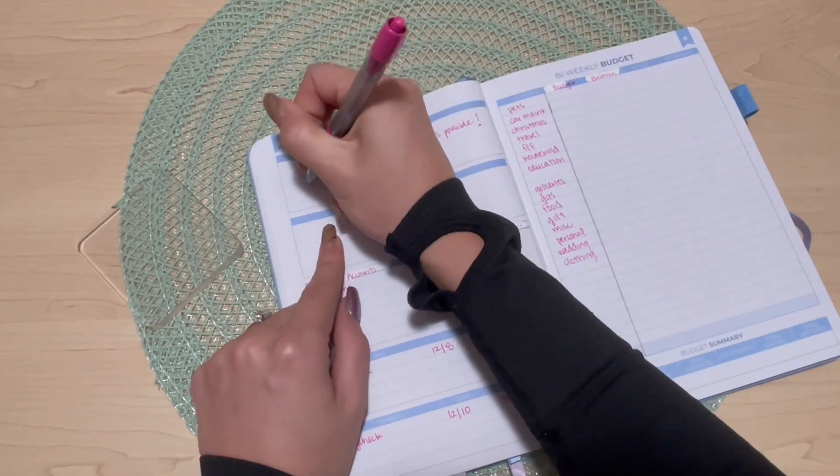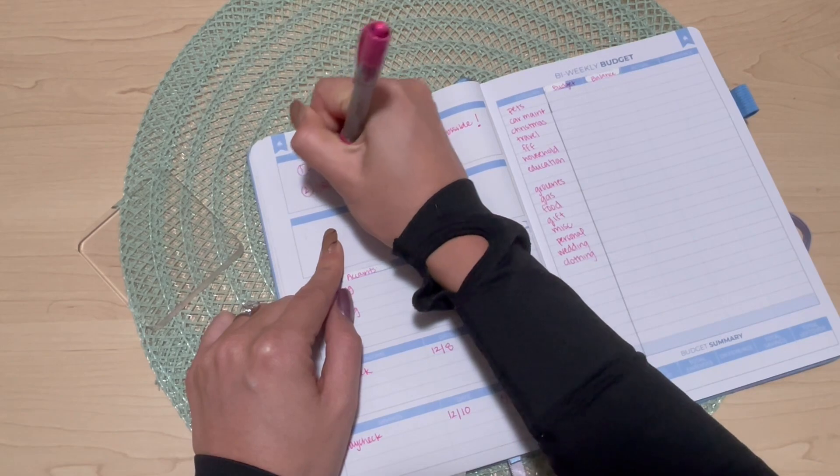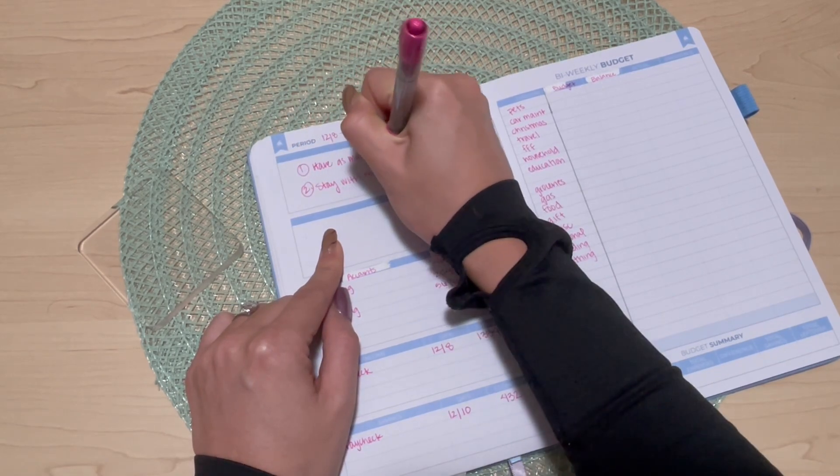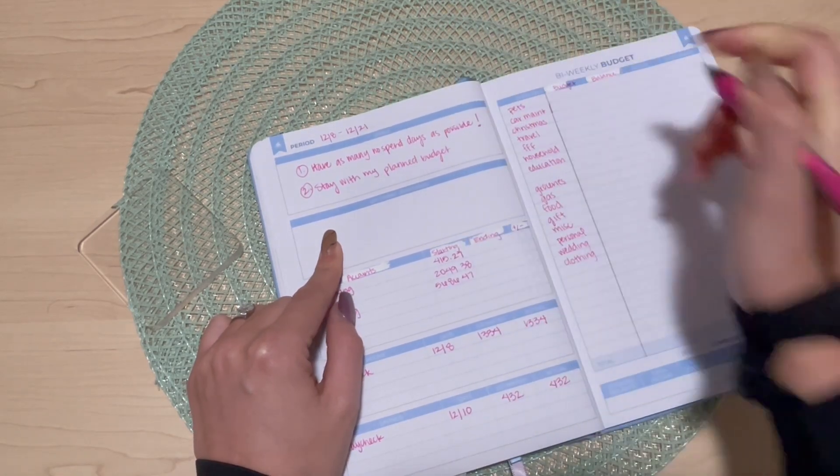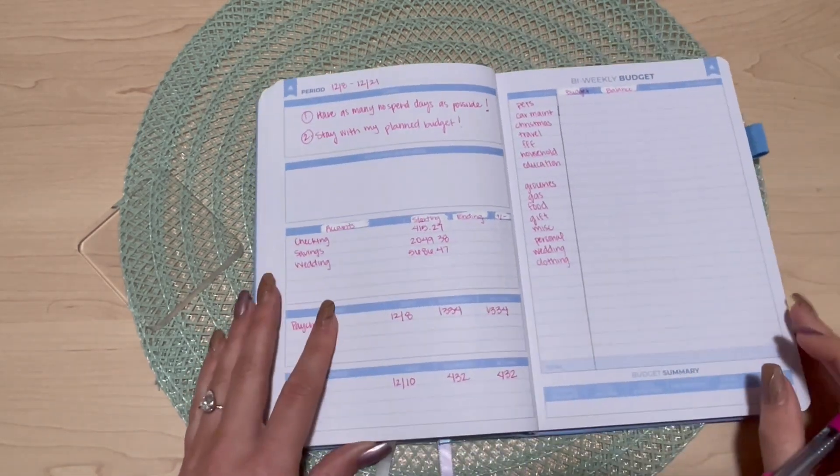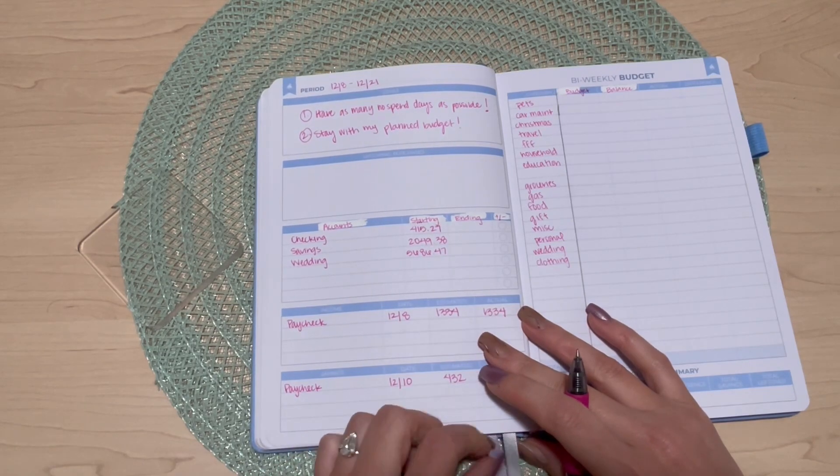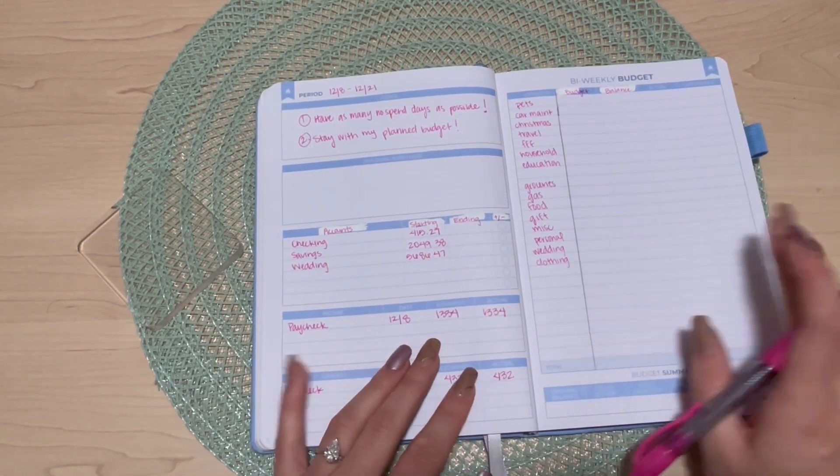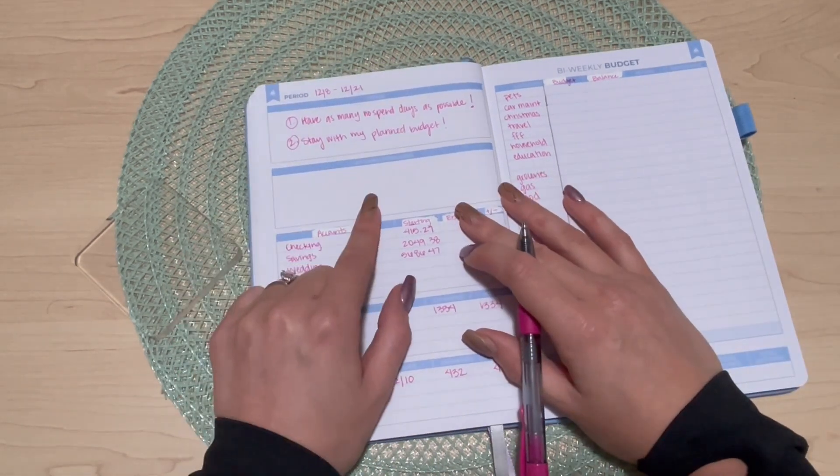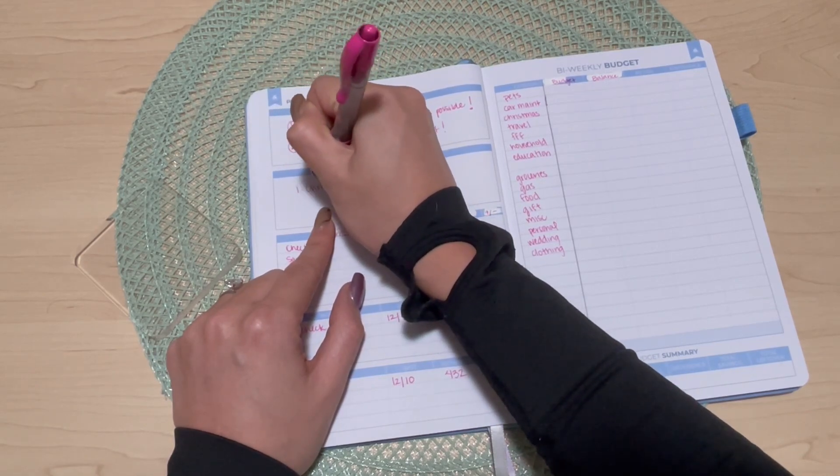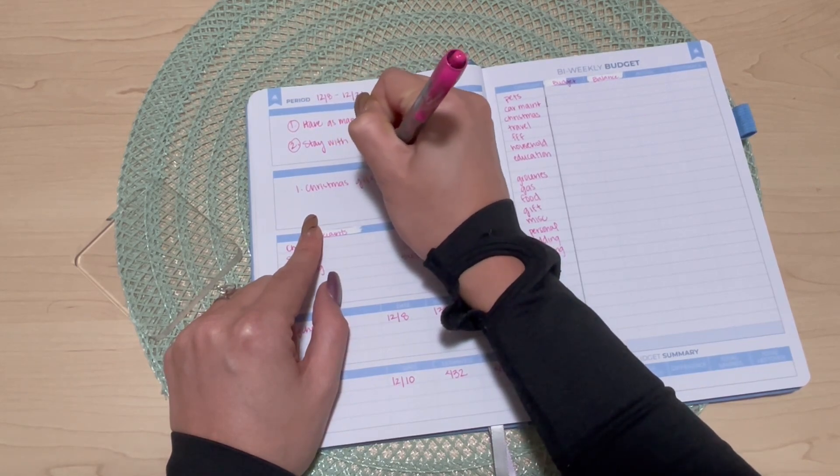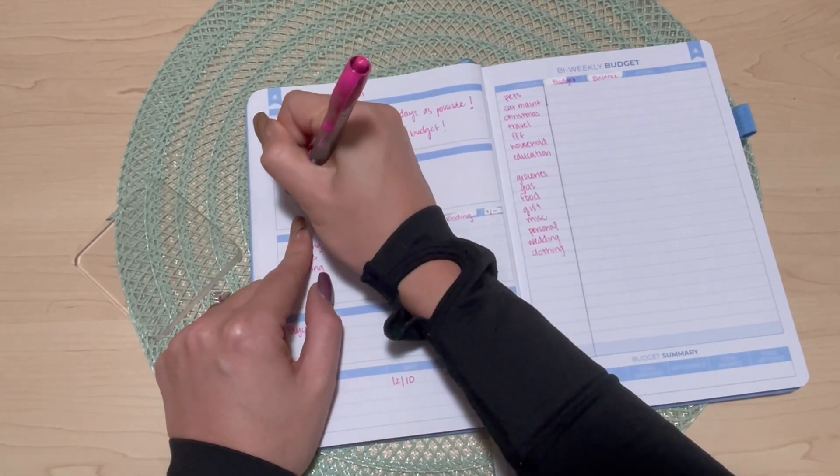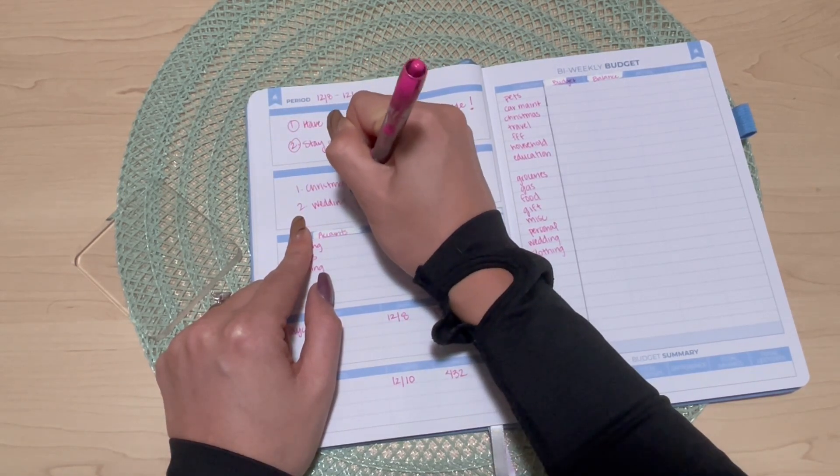My second goal is to stay within my planned budget. Hopefully I've thought ahead and really considered all of the events and whatnot that I have going on and planned for those in my budget. I have a couple more Christmas gifts to get, and I have some weddings coming up so some wedding gifts that I need to get as well.